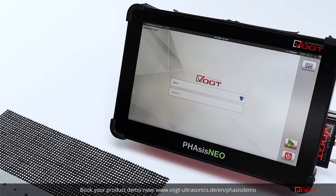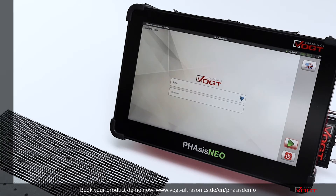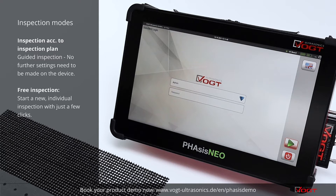FACE's device family supports two kinds of inspection methods: the first one is free testing, and the second one is inspection according to fixed test plans.